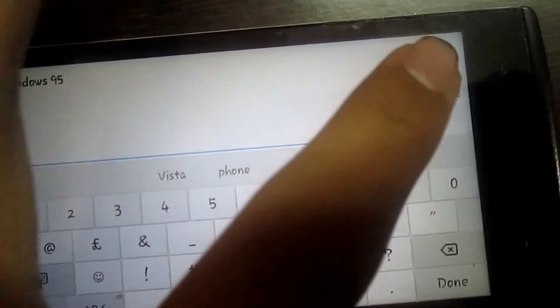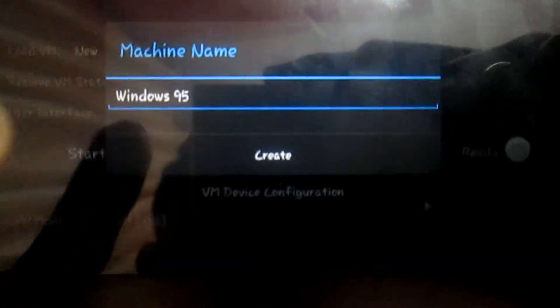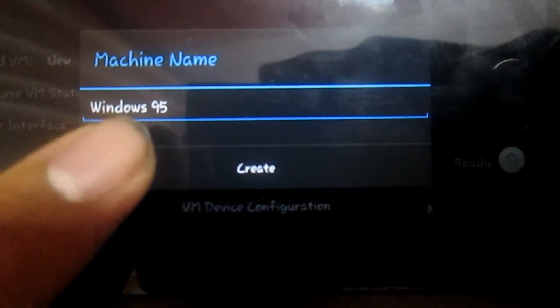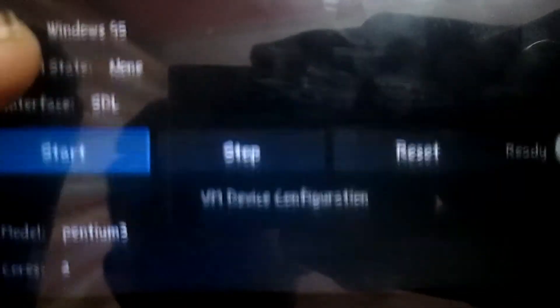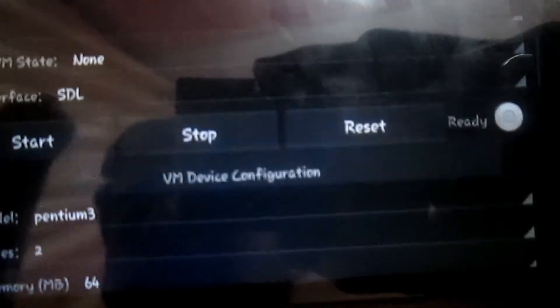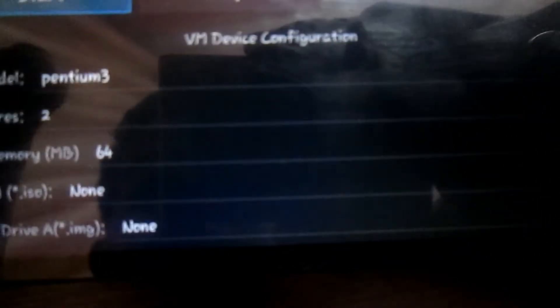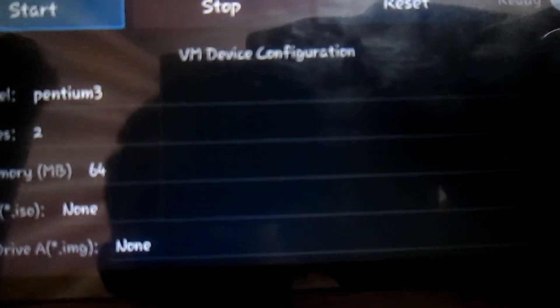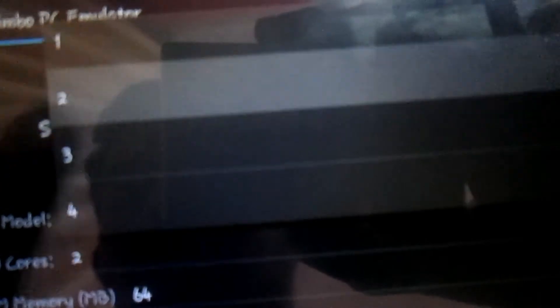Then press Done and click Create. In the third option, select SDL. In the CPU model, select the second one, which is QEMU32. In CPU Core, select two cores.